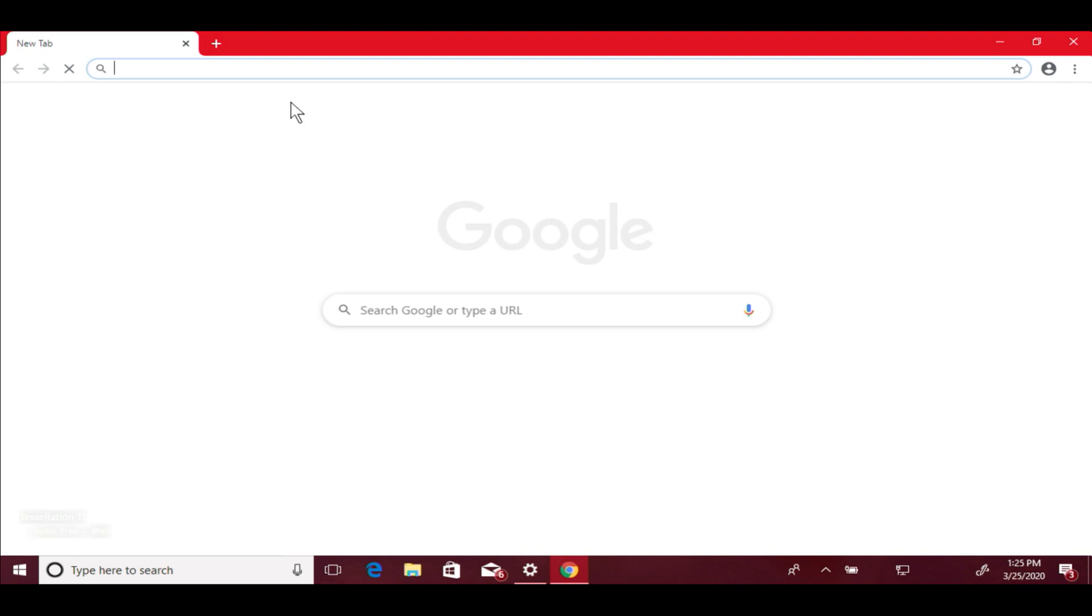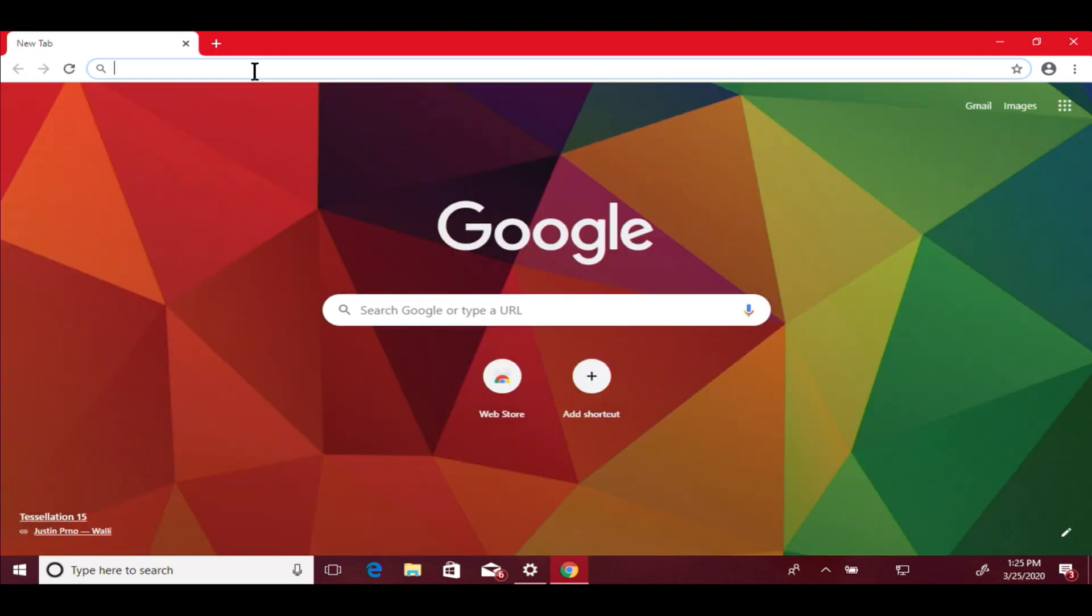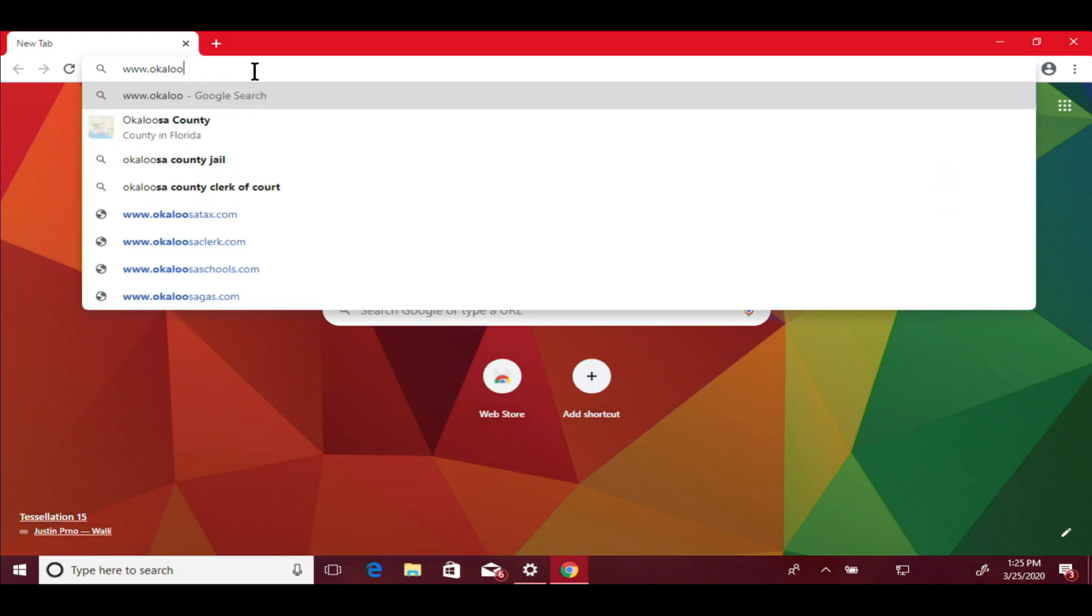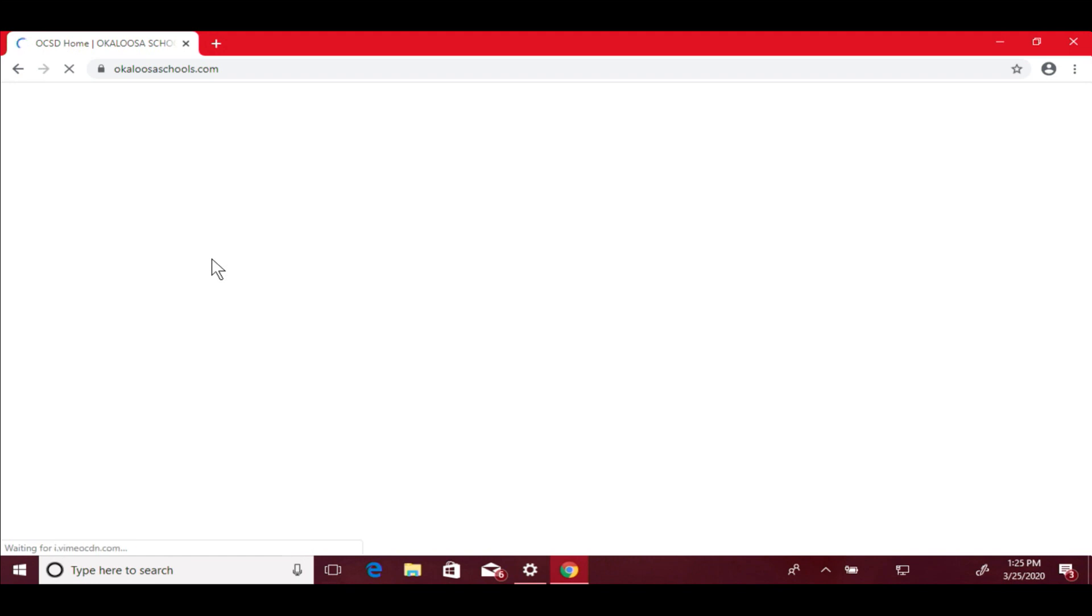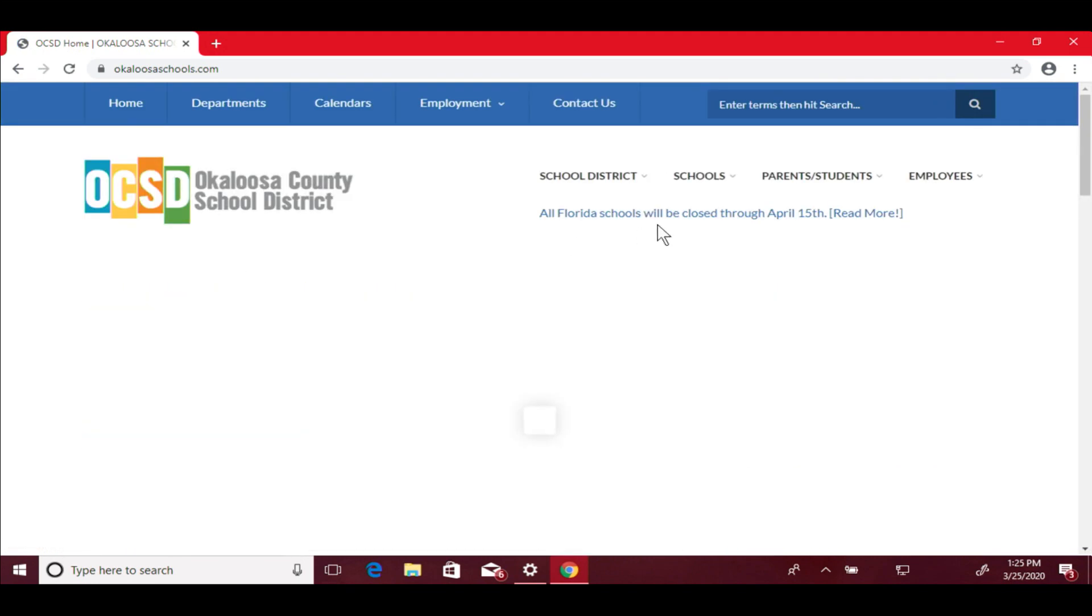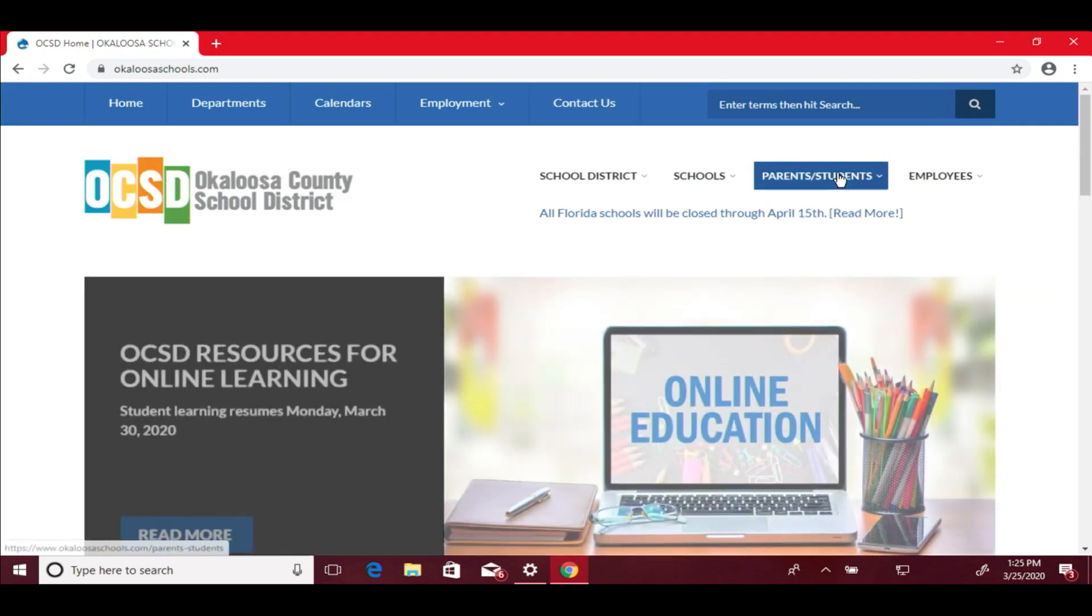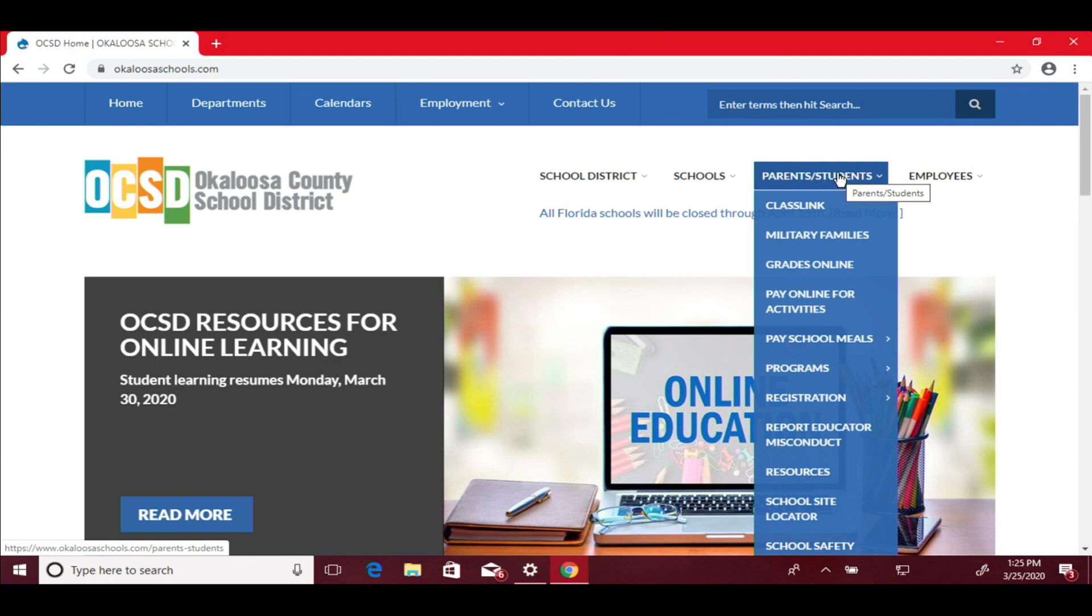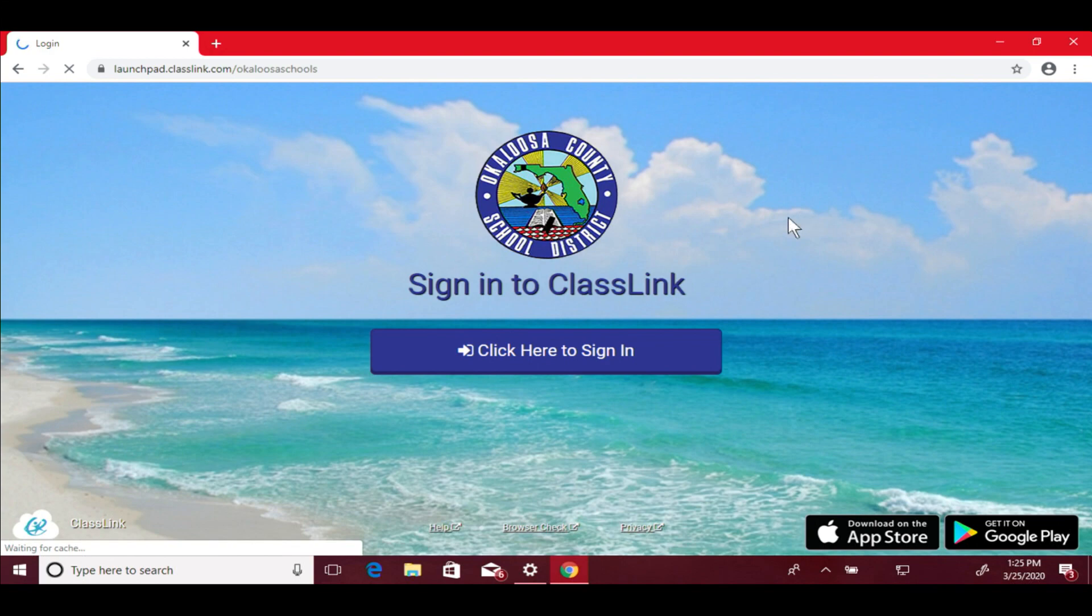I'm going to show you how to get to ClassLink. To get there, we're going to go to okaloosaschools.com. Once we get on the home page, we're looking for Parents and Students. Drop down here and click ClassLink. You'll see the sign in to ClassLink here.